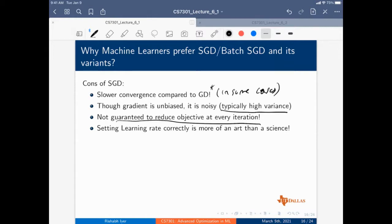With stochastic gradient descent, you take the gradient of each mini-batch, and each mini-batch has inherent randomness — the gradient of a mini-batch may not be zero at a saddle point. So you're not guaranteed to reduce the objective at every iteration, but you can actually avoid saddle points in a nice way with SGD.